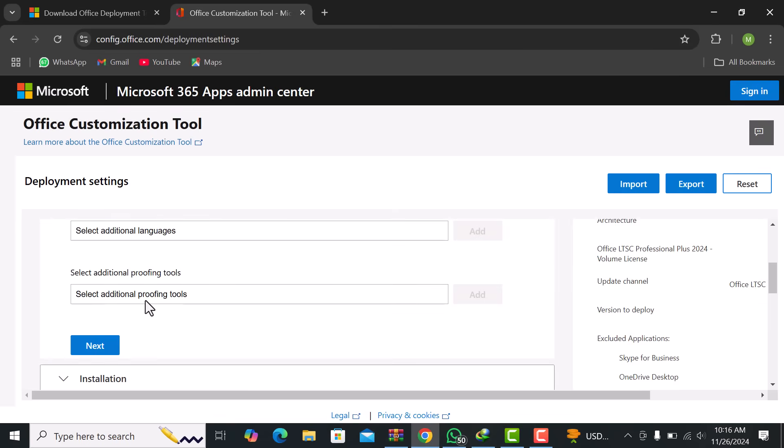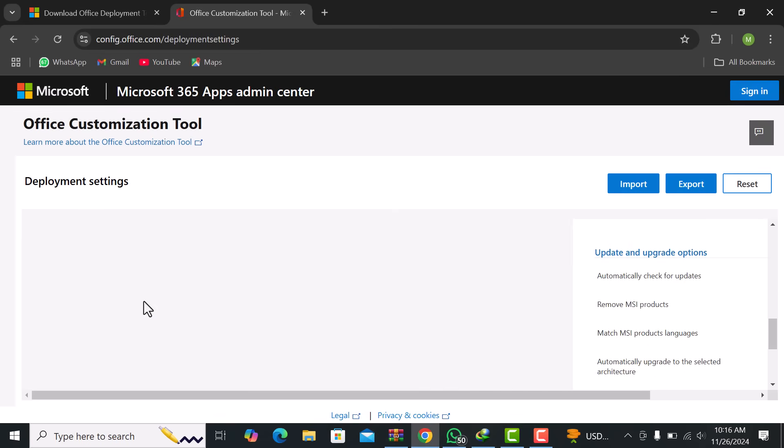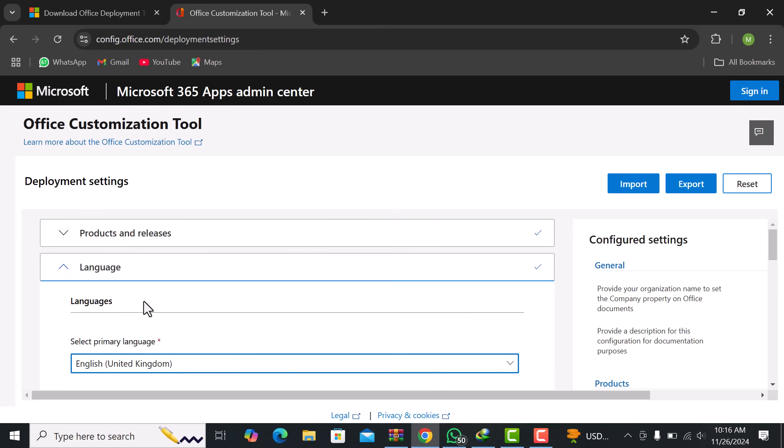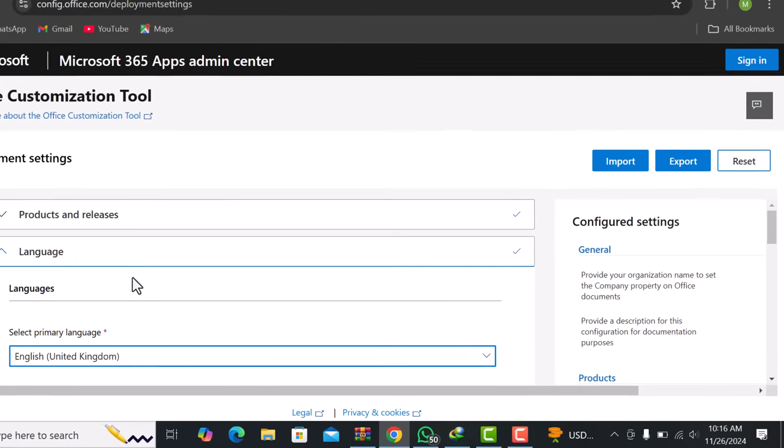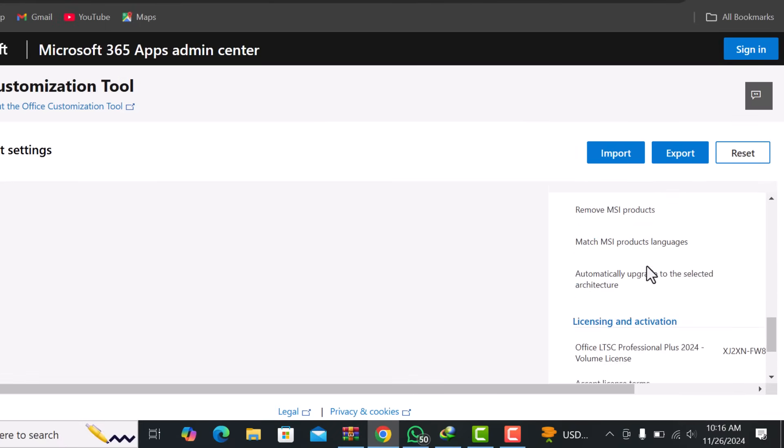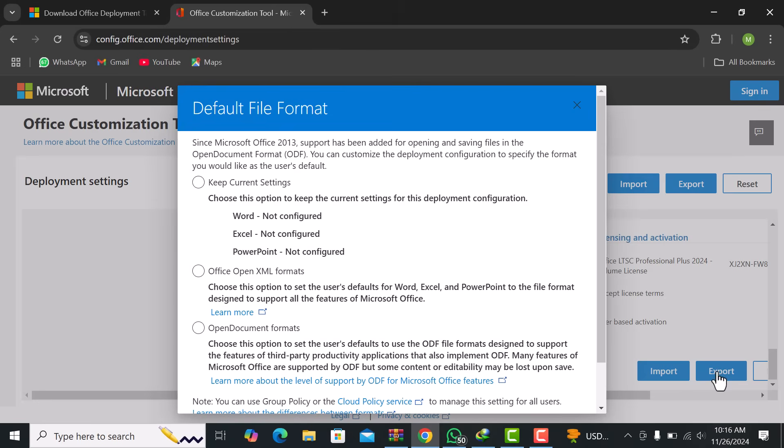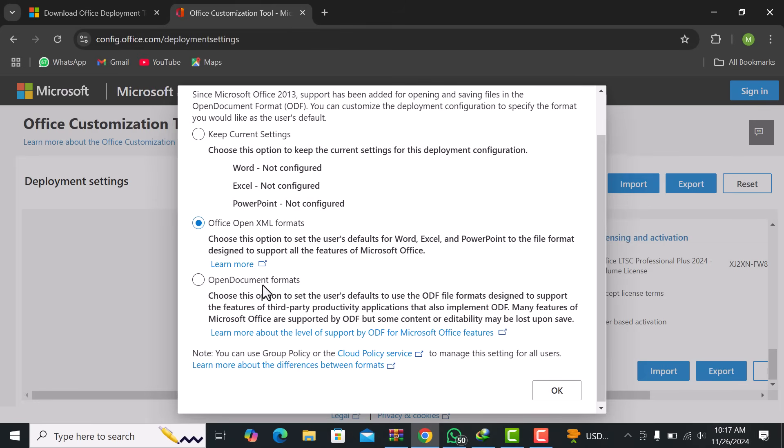Once you've customized your Office setup, it's time to export your configuration. On the right-hand side of the Office Customization Tool, click the Export button. This will generate a configuration file in XML format, which contains all the settings you just configured.